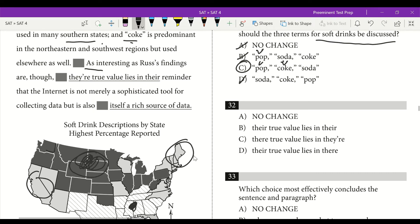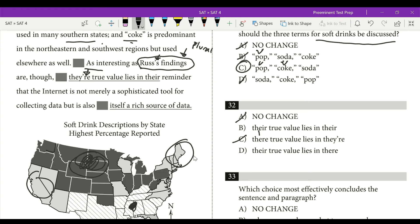Question 32: 'as interesting as Russ's findings are, though, their true value' — this 'their' is possessive and refers to Russ's findings, which is a plural subject. We need a plural possessive pronoun — 'their.' Get rid of A and C. 'Their true value lies in their reminder' — Russ's findings is our subject again, so we need another plural possessive pronoun: 'their.' Answer is B.